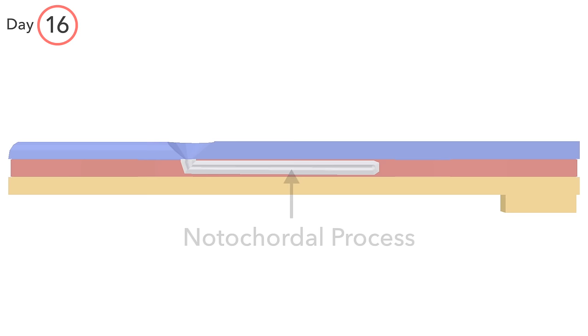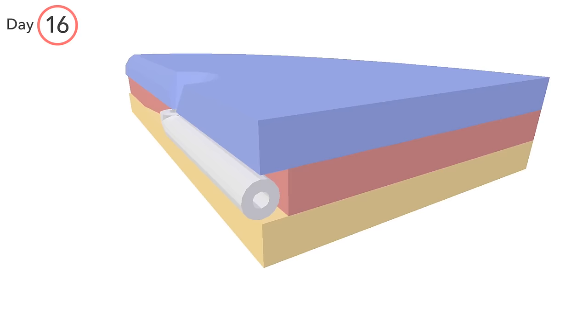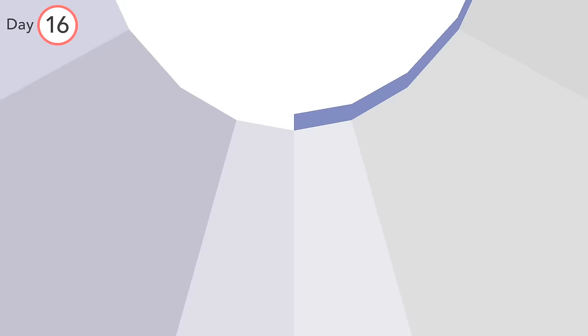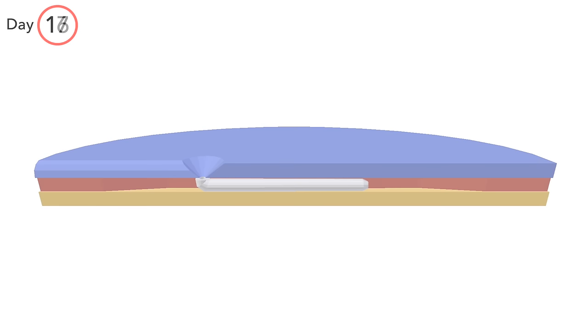If we take a coronal cut now, we see the hollow rod, and if we move through it now, we should also see its connection to the primitive node. As the notochordal process grows longer, the embryo continues to grow in all dimensions.